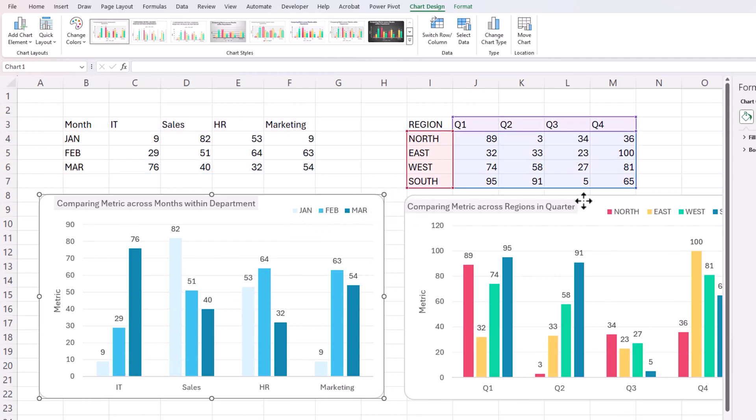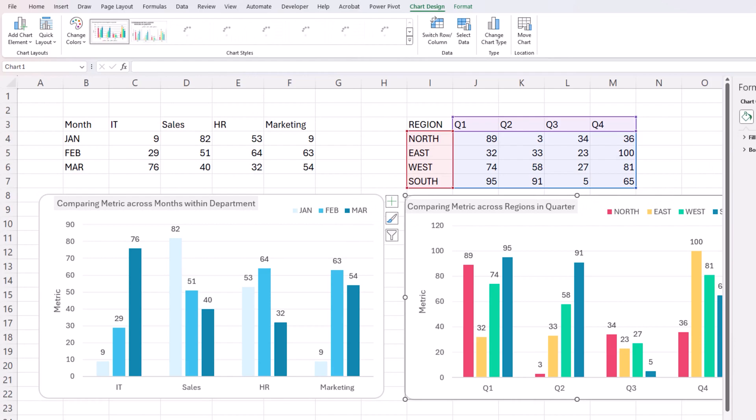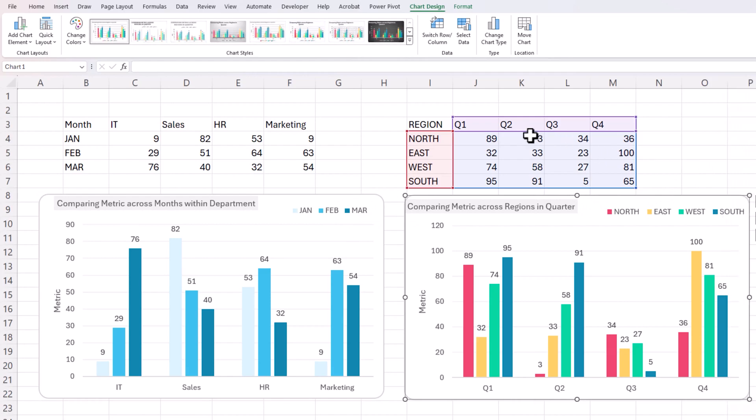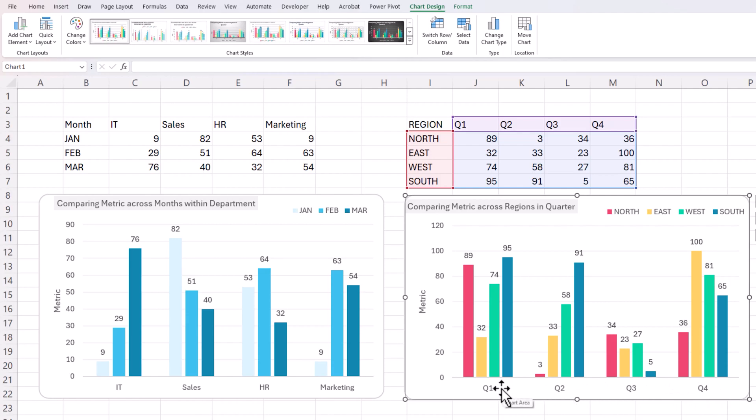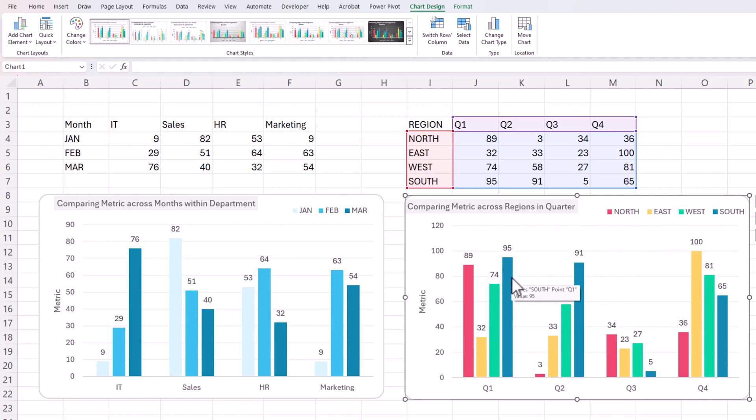Another example on the right would be how the sales have been by region in four different quarters. So in the chart, each quarter has its own category. And within each quarter, we can see the sales by region. North is represented in red, east in yellow, west in green, and south in blue.